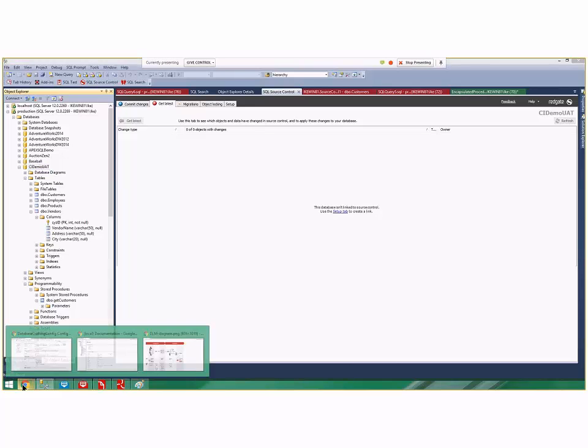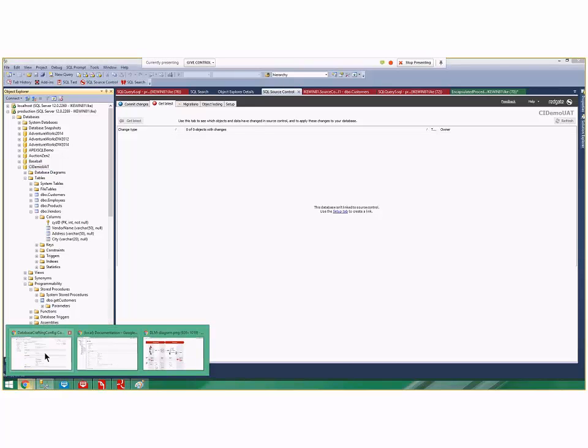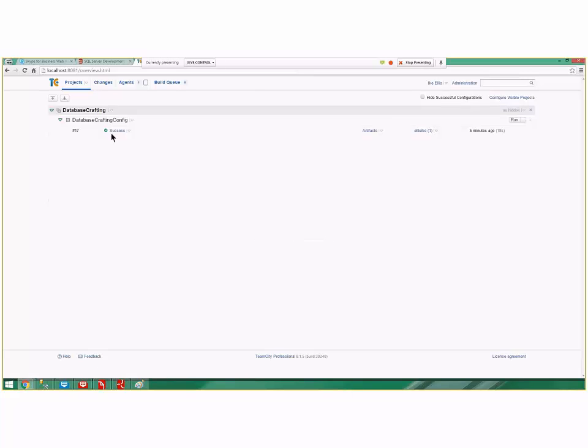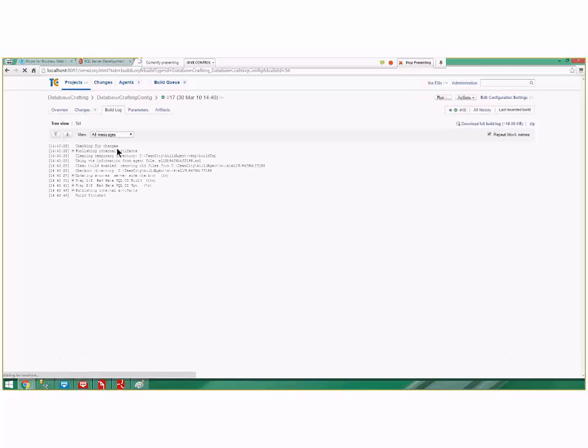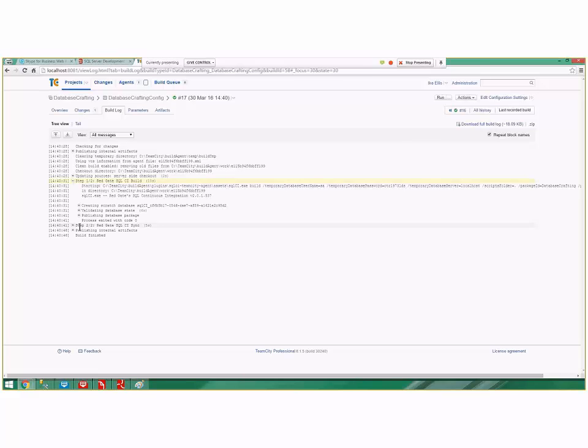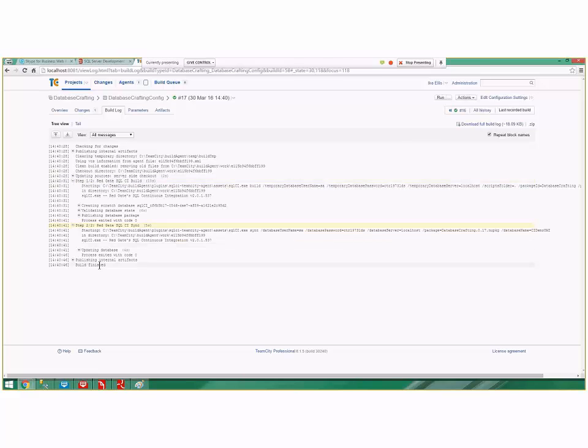I can prove that happened. If I go back to my projects, see that number 17 success? I can click the build log and you can see that happened at 2:40 my time, when I was making those changes. You can see it hit the build step and succeeded, hit the sync step and succeeded. That happened just today, just now.